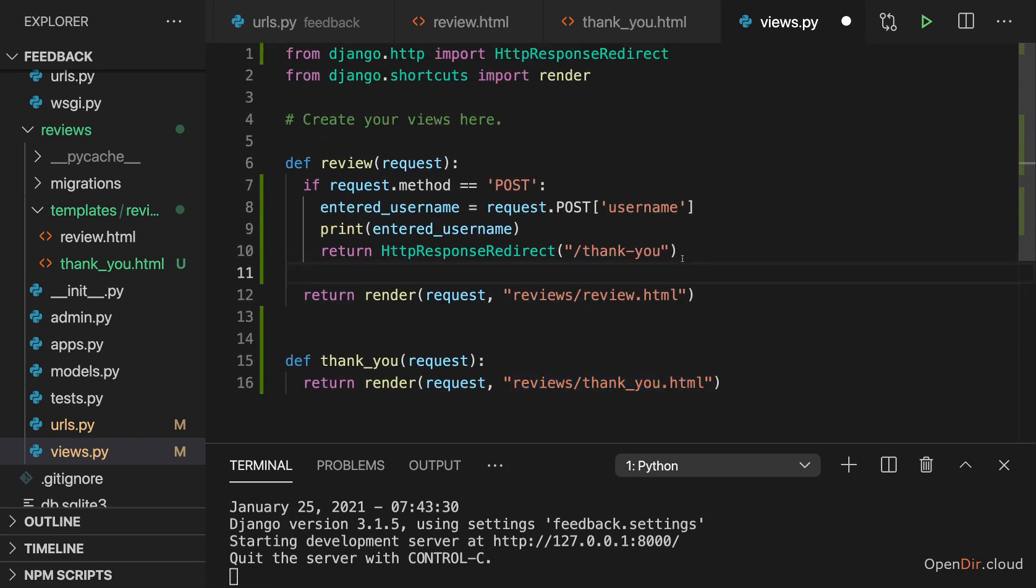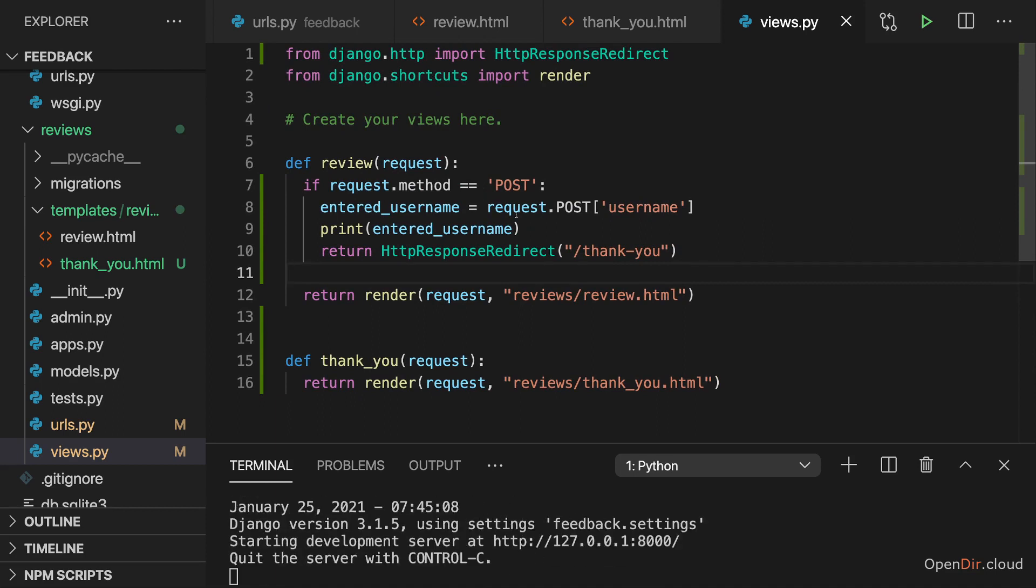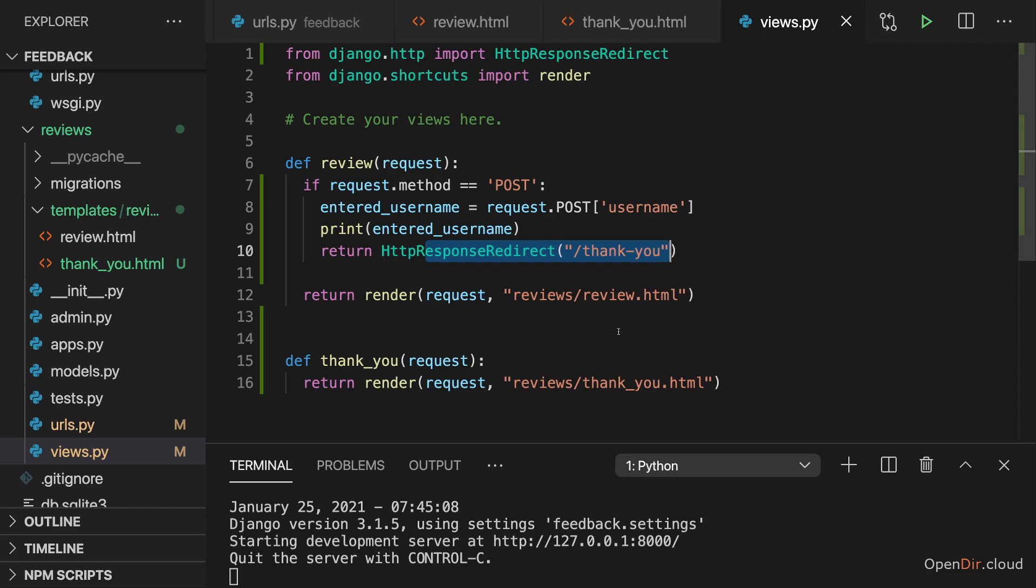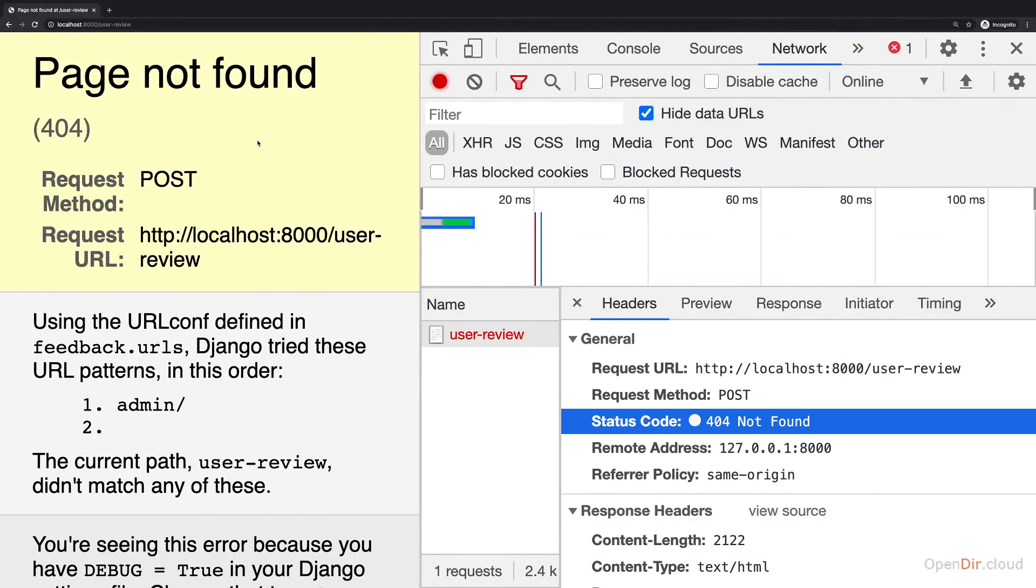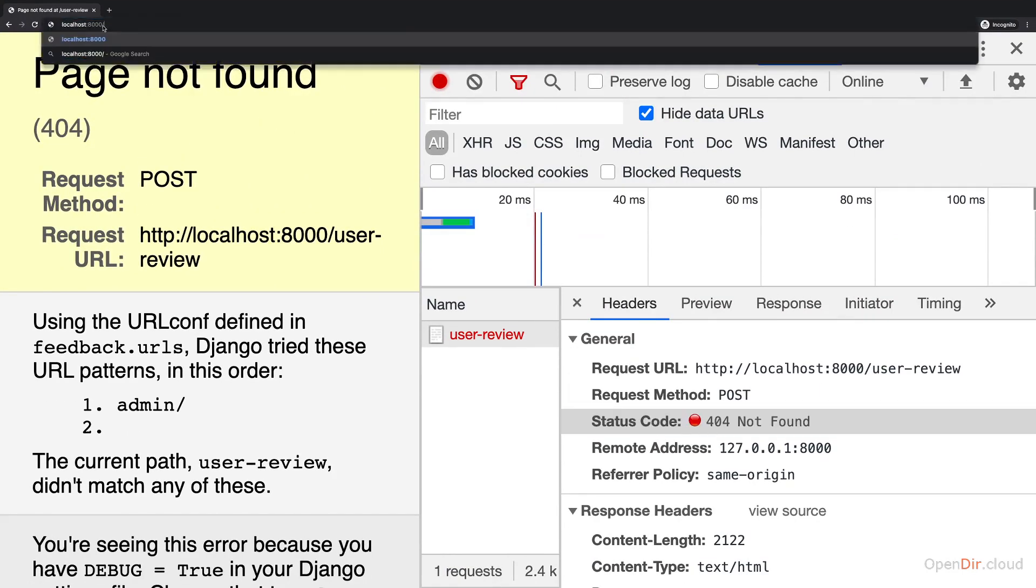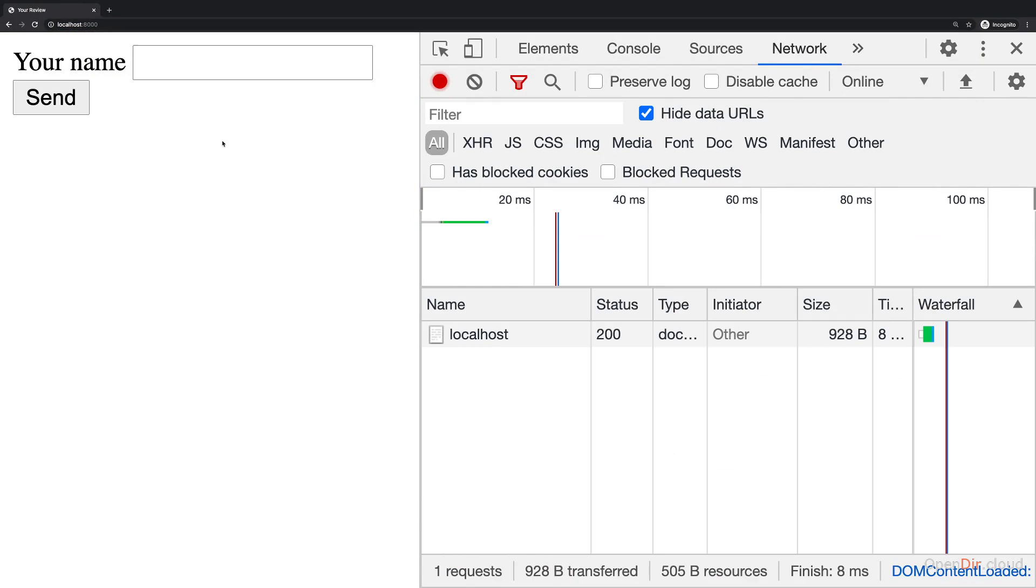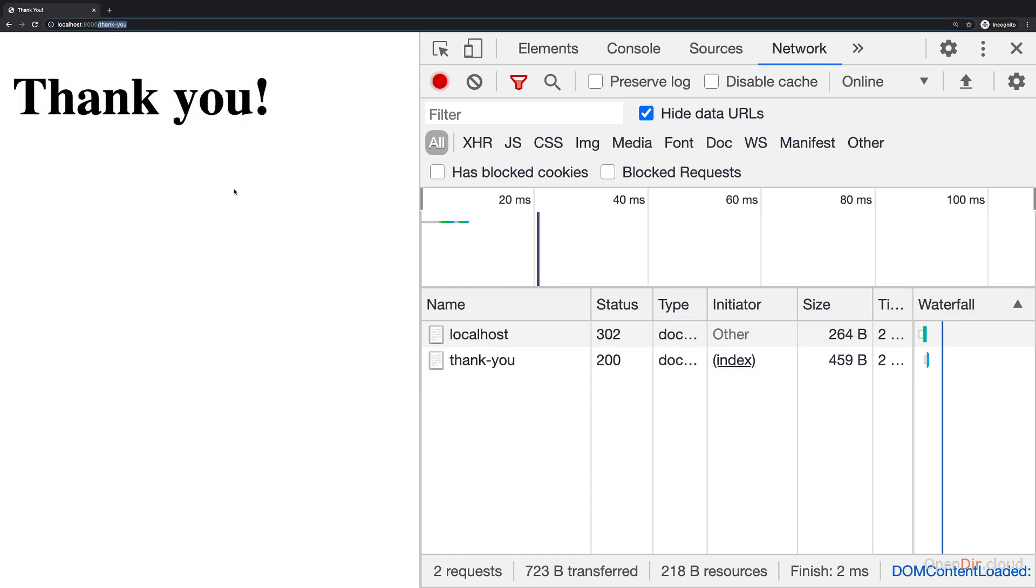So with all those changes in place, we are now extracting the incoming data, we're printing it and we are redirecting to a new URL and view. If we save all of that, we can give this a try. And we go back to just localhost 8000 here. And if I now enter Maximilian here and click send, I see thank you thereafter and the URL changed to thank you.